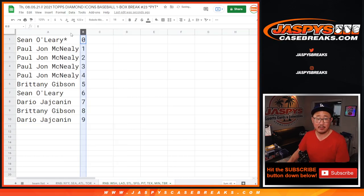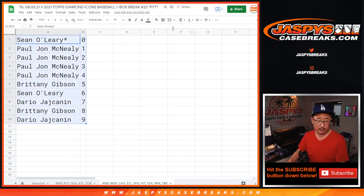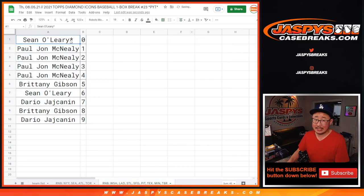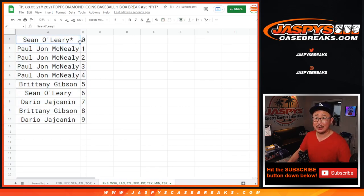Let's sort this by column B. Coming up in a separate video will be that Diamond Icons break. JaspersCaseBreaks.com.